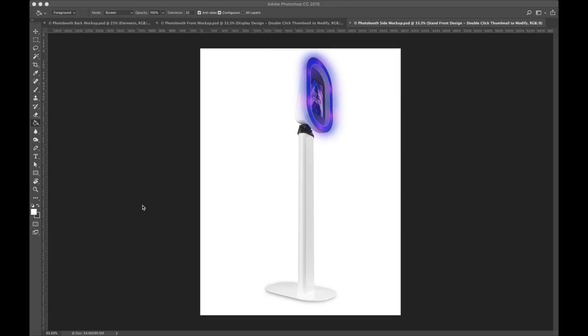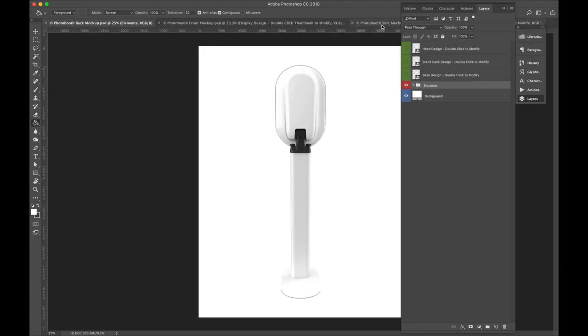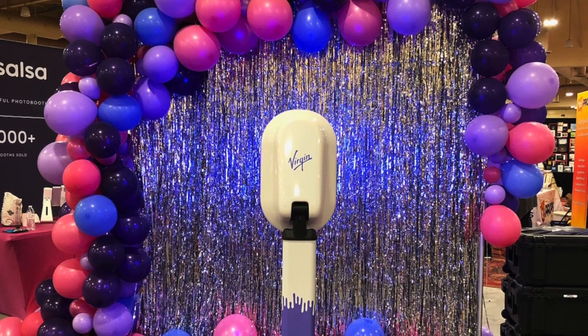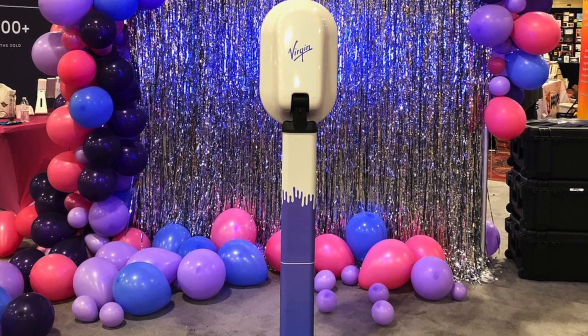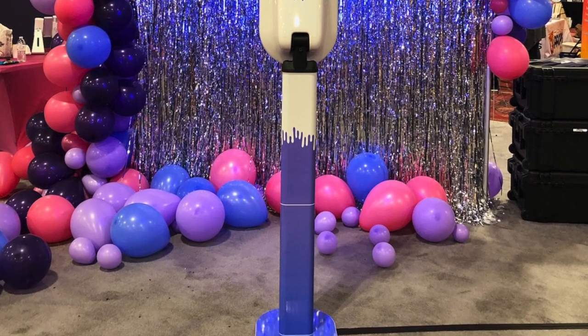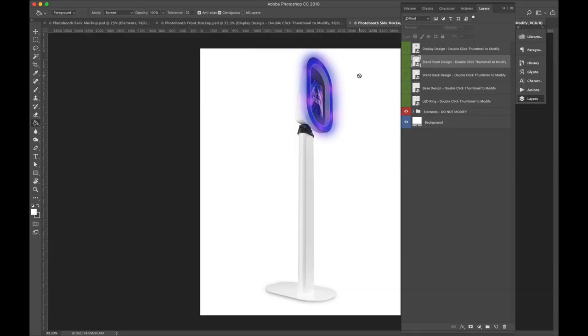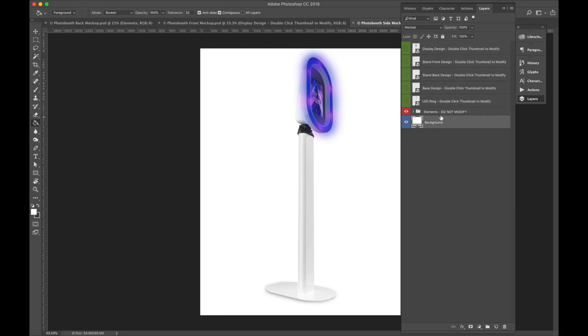Once you've downloaded these files, you're going to see three different mockups. This is the side mockup, a front mockup, and a back mockup. So today, I'm going to be showing you how I made this virgin wrap for Photobooth Expo 2019. Once you open up the file here, I'm going to pick this side mockup to work with first because this has actually the most elements, and you're going to be seeing a bunch of these green layers up here, and a red one and a blue one.